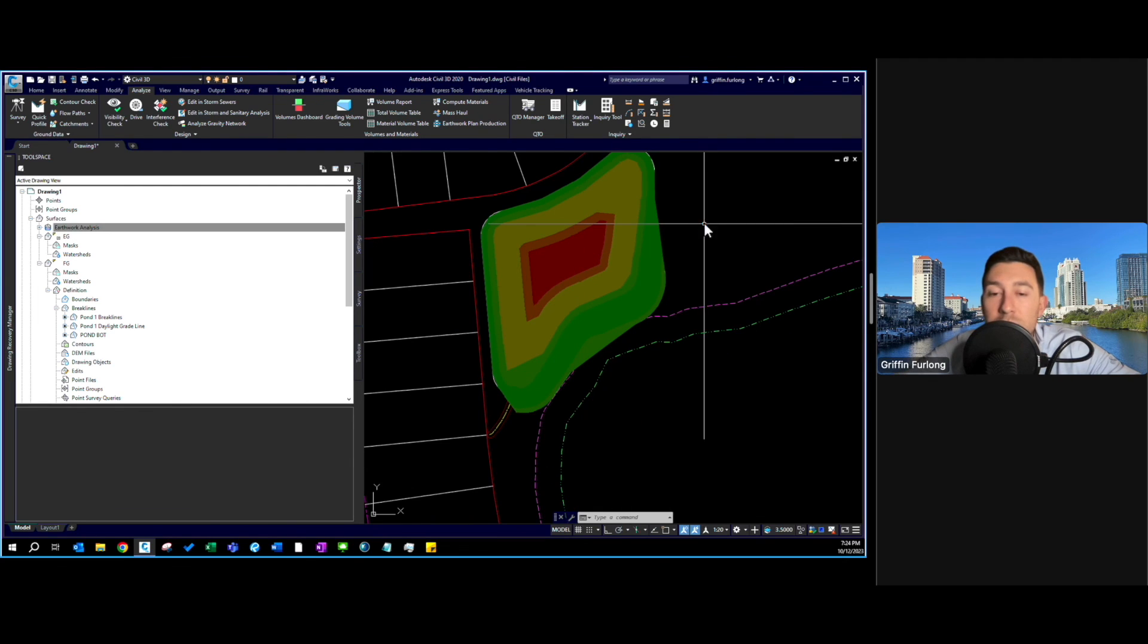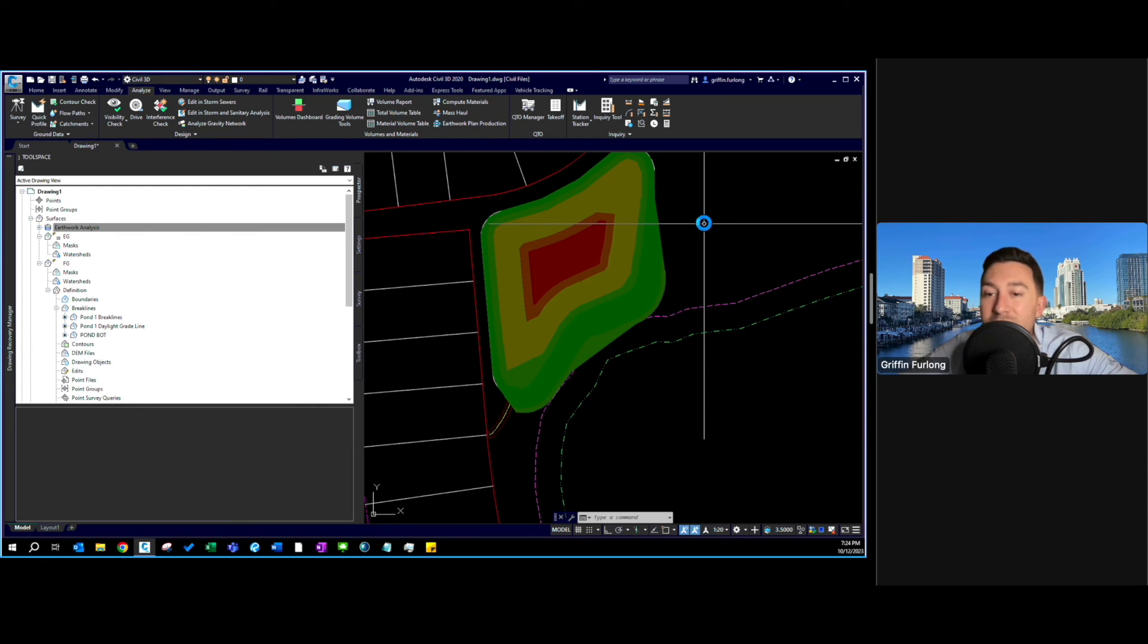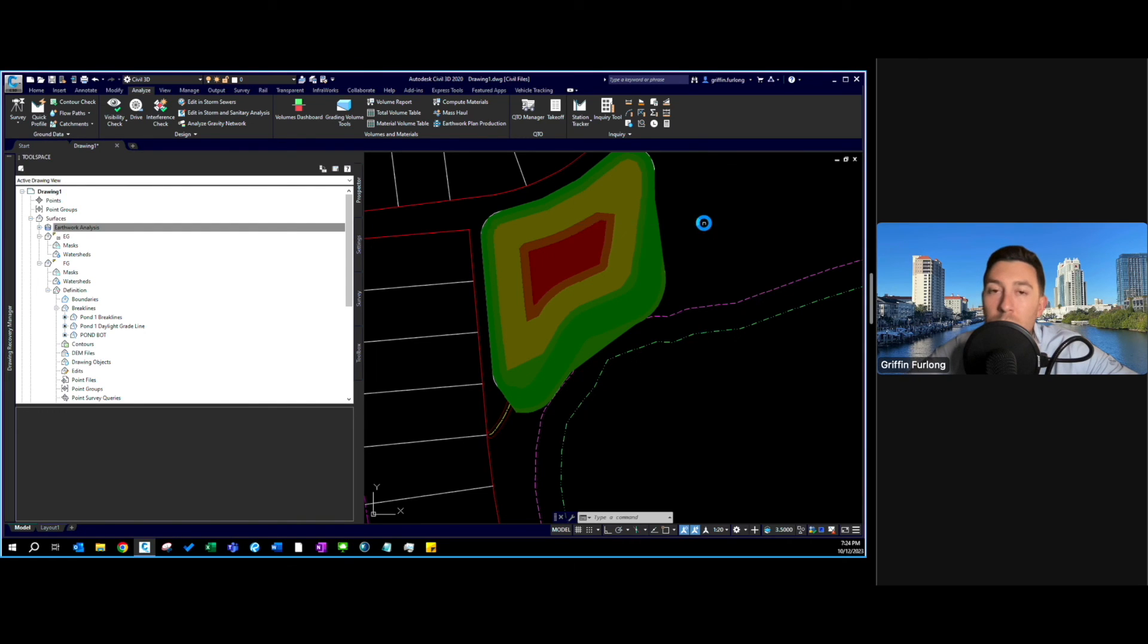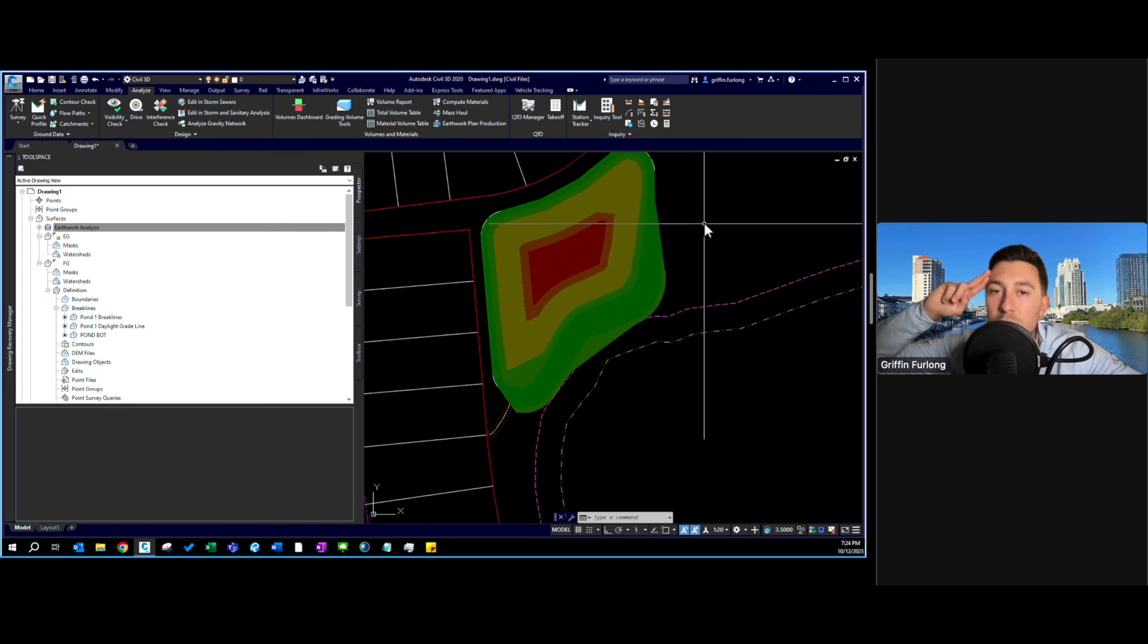That's all I have for this video. We will dive more into volumetric analysis and we might even grade an entire site. I hope you guys learned something new. Feel free to like and subscribe to my YouTube channel if you found this helpful. Appreciate everyone that's tuned in for this long. Have a good night.